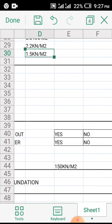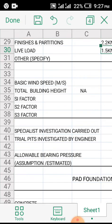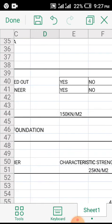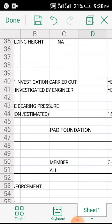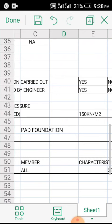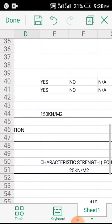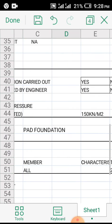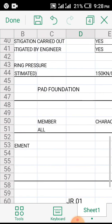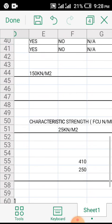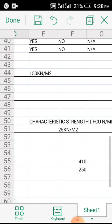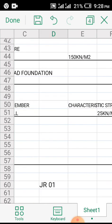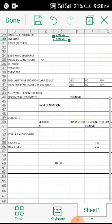Since we are designing a residential building for pad foundation, that is what we are using. If you remember from our previous videos, the assumptions - we are using 150 kilonewton per meter square as our soil bearing pressure, our soil bearing capacity. The strength of concrete is 25, strength of steel using 410 for high yield. For mild steel, it's 250.